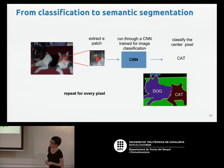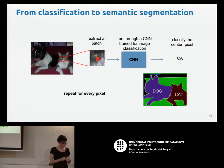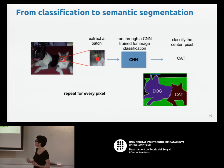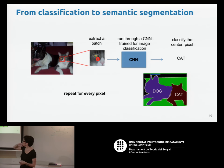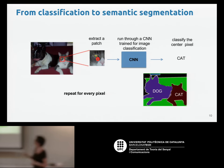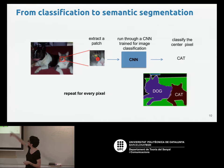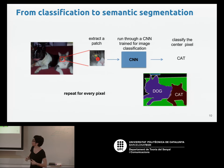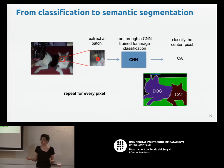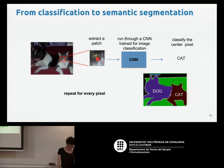Let's start with the problem of semantic segmentation. We can use a net already trained for image classification. We can take a pixel, extract a patch around it, pass that patch through the classification net, and get a label for the pixel. If we repeat this for all pixels, we get a segmentation map. Of course, this is very inefficient, so let's try to do this in a better way.